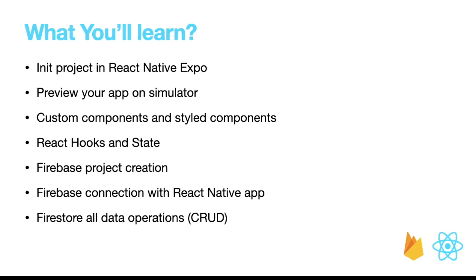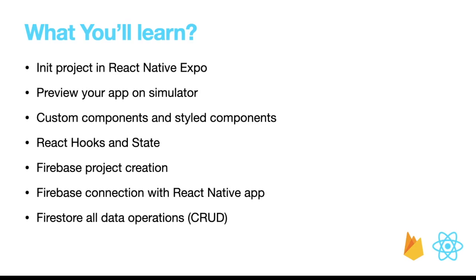First of all, what you will learn from this project: we will be using React Native Expo managed workflow to create our project, so you will learn how to initialize a project in Expo. We will also preview our app on the simulator while we are coding, so you will learn how you can run your app at the same time you're coding.